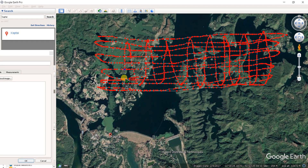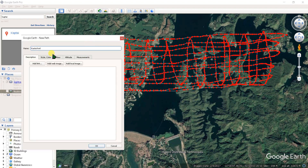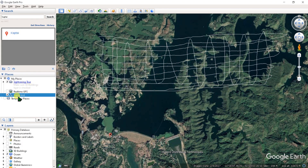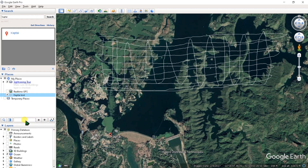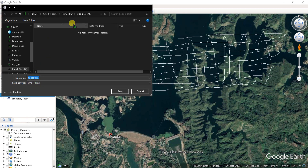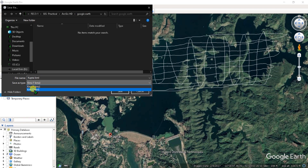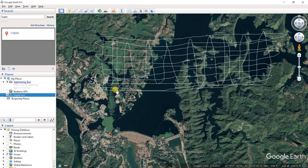The more data you collect, the more accurate your work will be. Correct the name if wrong and save it. Then right-click and go to 'Save Place As', choose your folder location, and set the save type as KML file, then save.